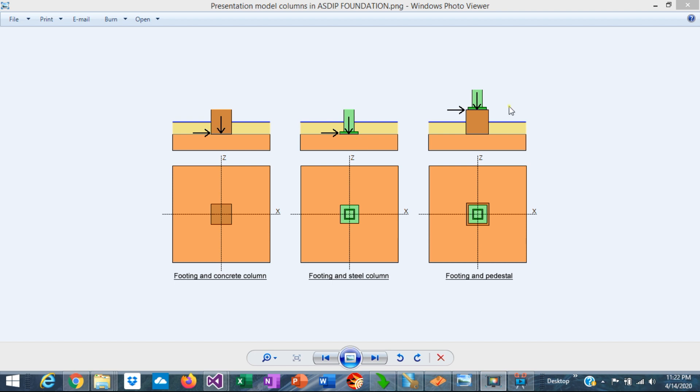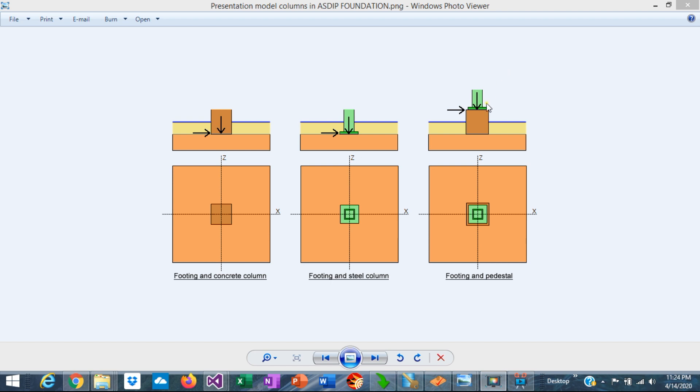The third scenario is a steel column supported on a concrete pedestal which in turn transfers the loads to the concrete footing. This is very common in industrial structures by racks or equipment supports. In this case the column reactions are applied to the top of the pedestal.